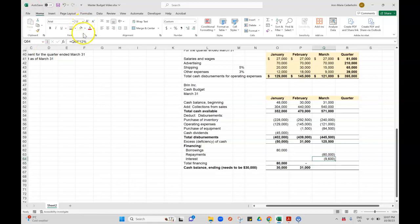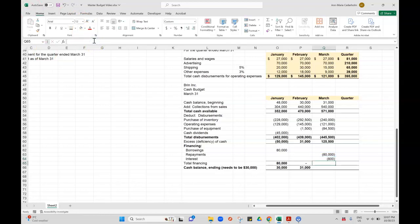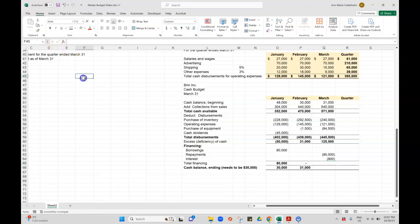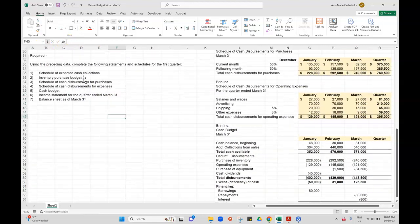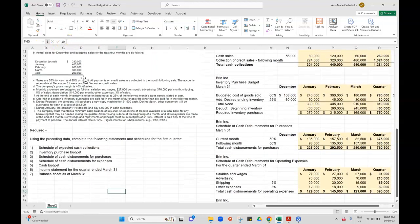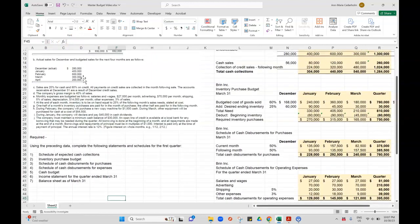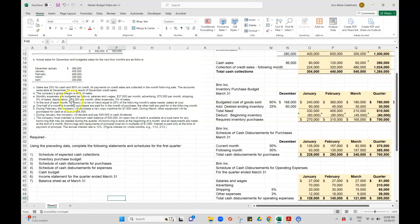So $80,000 times by 12%, that gives me the interest for the year. If I divide that by 12, that will give me the interest per month. I just need to know how many months I have to pay the interest on. It tells me that all borrowings are done at the beginning of the month and repayments are made at the end of the month.